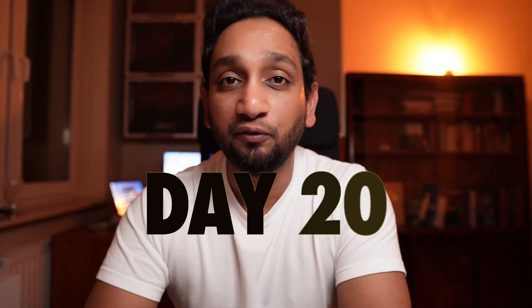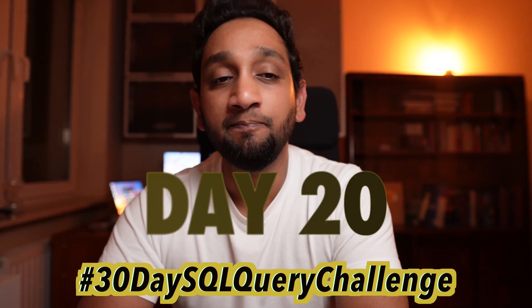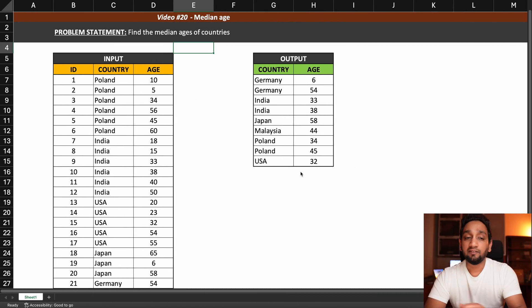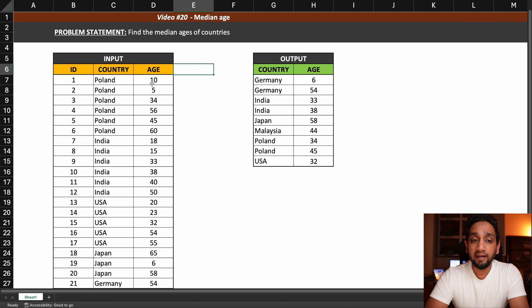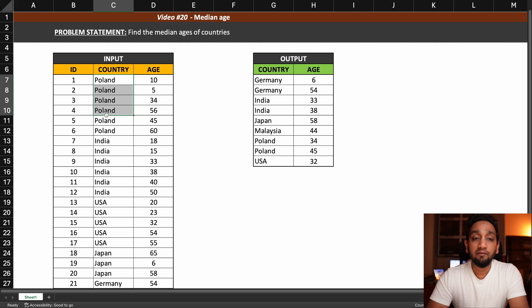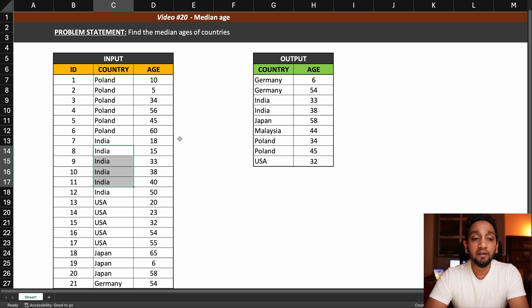Hello everyone. Today is day 20 of my 30-day SQL query challenge. In today's video we are going to find the median ages of different countries. We have been given an input table containing information about different people, their ages, and the country they belong to. We need to find the median ages for each of the given countries.